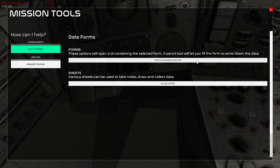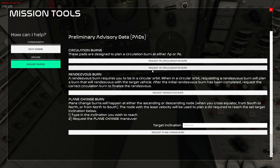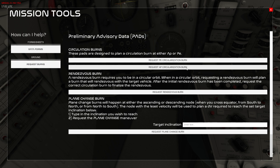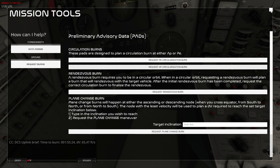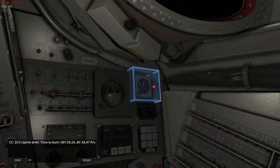In the previous video I went through how to fill out the maneuver pad — for every burn you would typically fill this out. I'll do it quickly here and refer to that video for detail. I'm going to request an AP circulation burn, which means at apogee we perform a burn that raises perigee. I'll click 'Request AP Circulation Burn'.